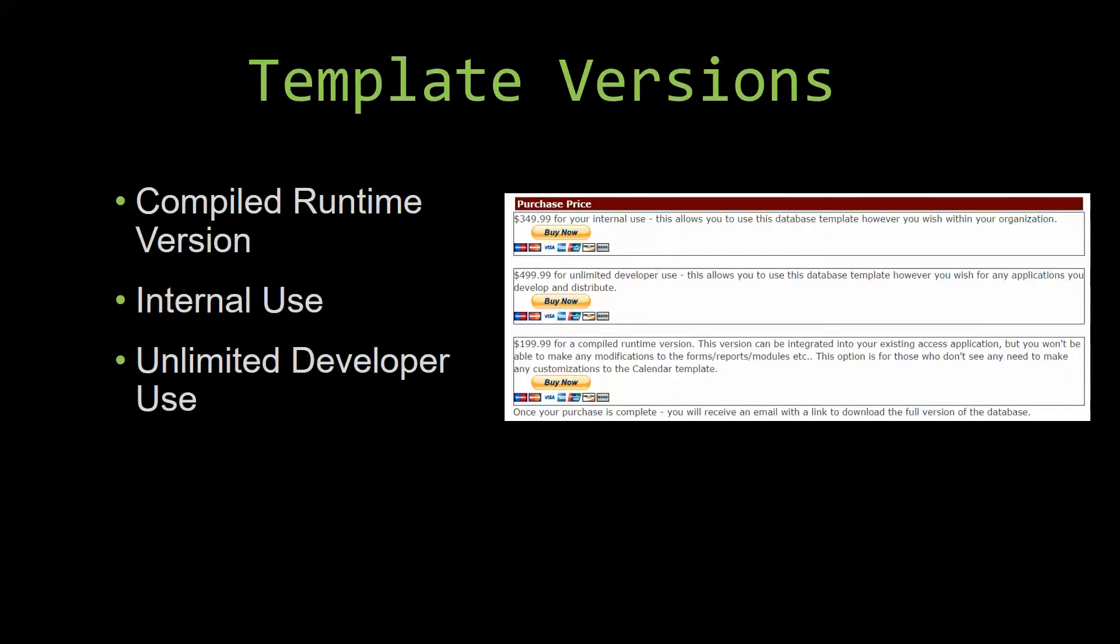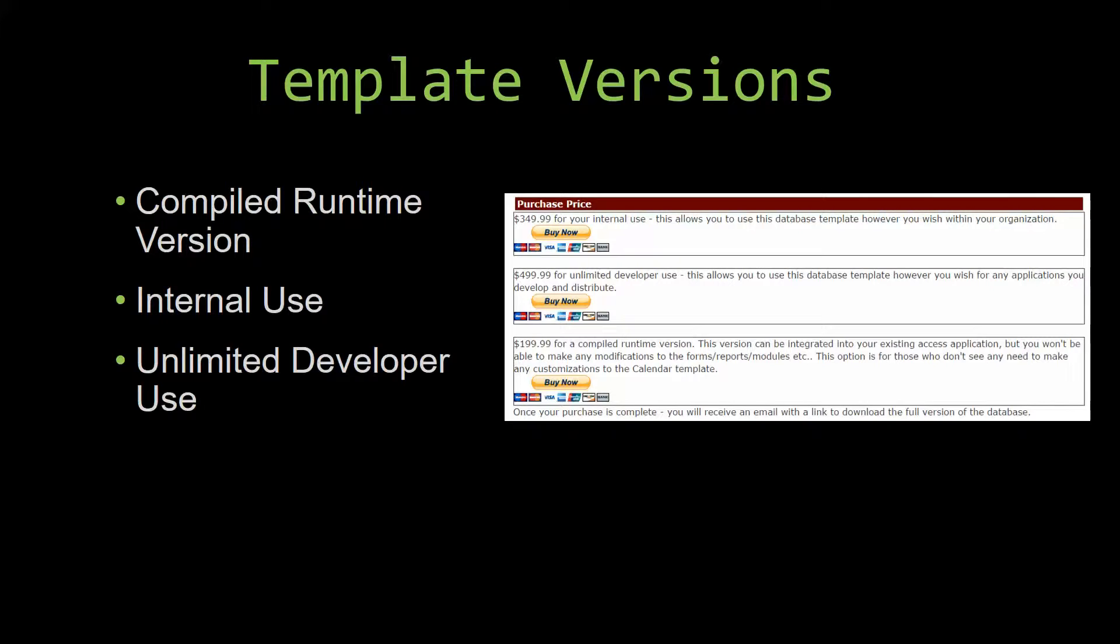Our internal use version allows you to use or modify the databases however you wish within your organization. And last but not least, our unlimited developer use version allows you to use the database template however you wish for any applications you develop and distribute the template as part of a database you create.